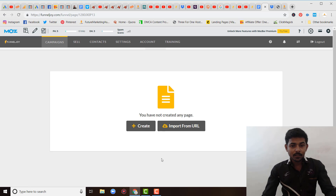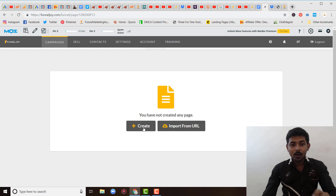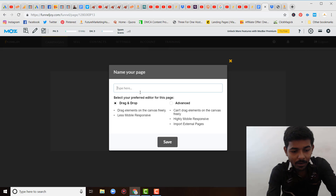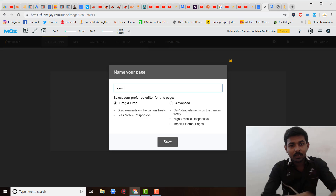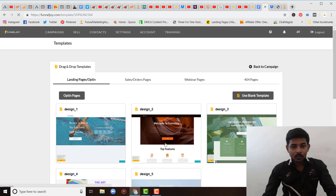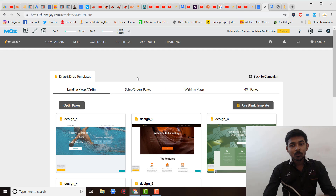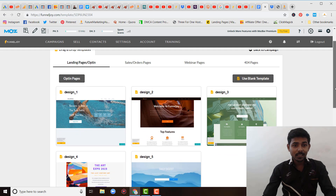After clicking the create button, you have two options: either you can click on the create button to build a new page, or you can import from URL — meaning you can import a page already created via a URL. I am creating a new page, so I will click on create. I'll name this page 'Game.' After mentioning the page name, I click the save button. After clicking save, you will see this interface where you can create four types of pages: landing page, sales order page, webinar page, and post zero page. Today I am going to show you how to create a landing page.